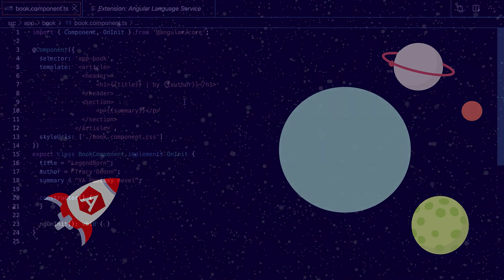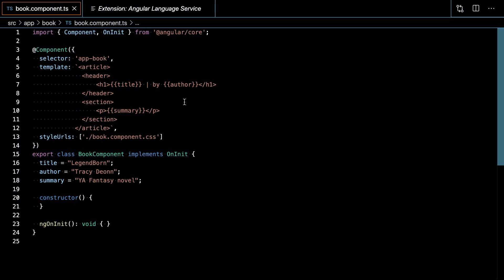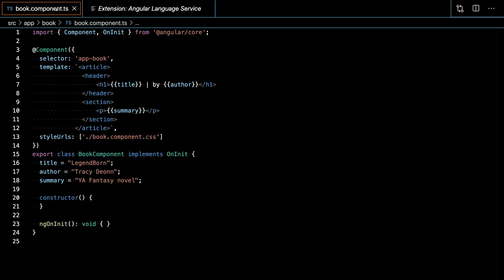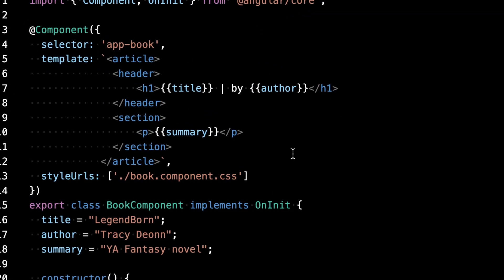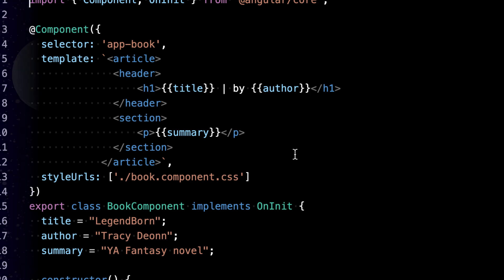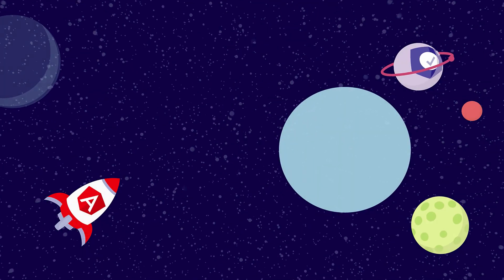Your templates now have meaningful extended syntax highlighting of Angular specific code and constructs. Here's our template without the language service enabled, and here it is after. What's great is that this works with inline templates and external templates. Next, we'll look at the go to definition feature.